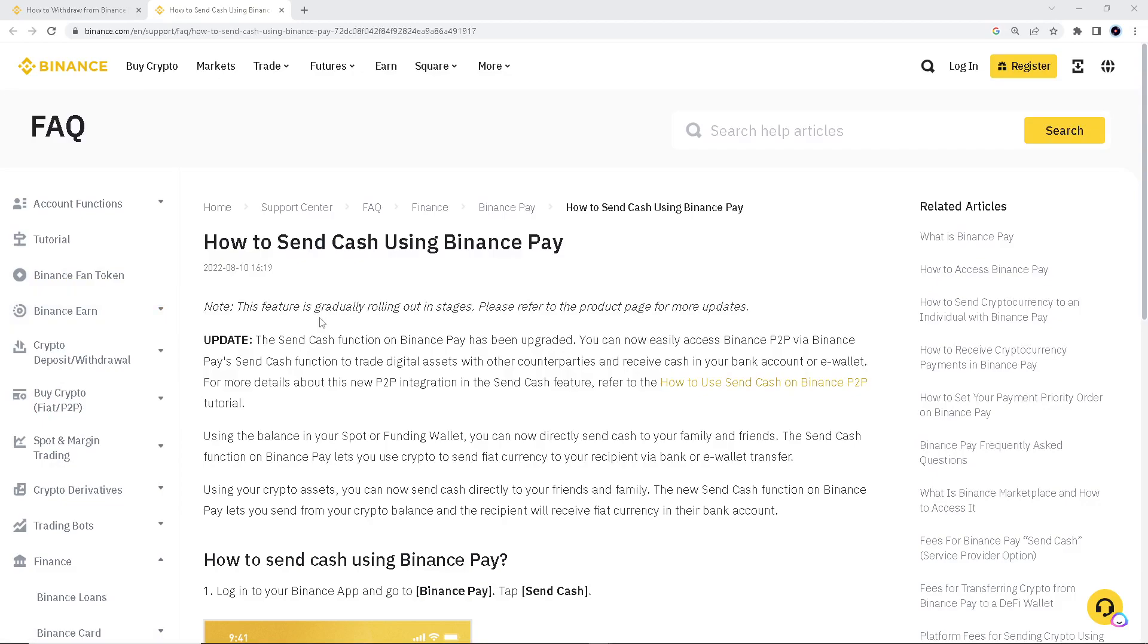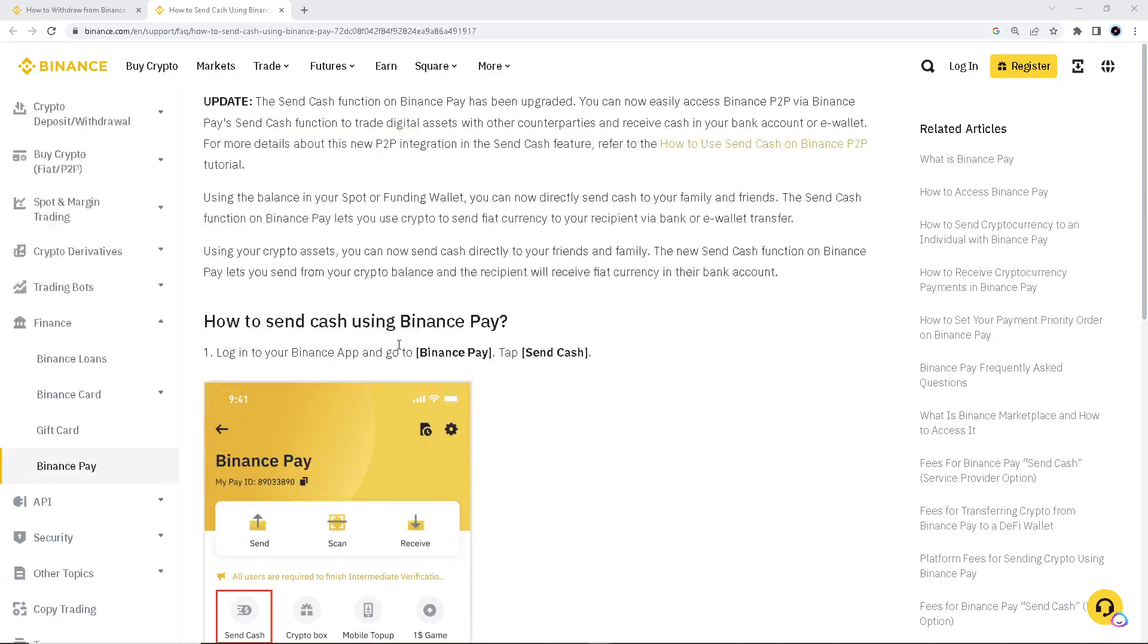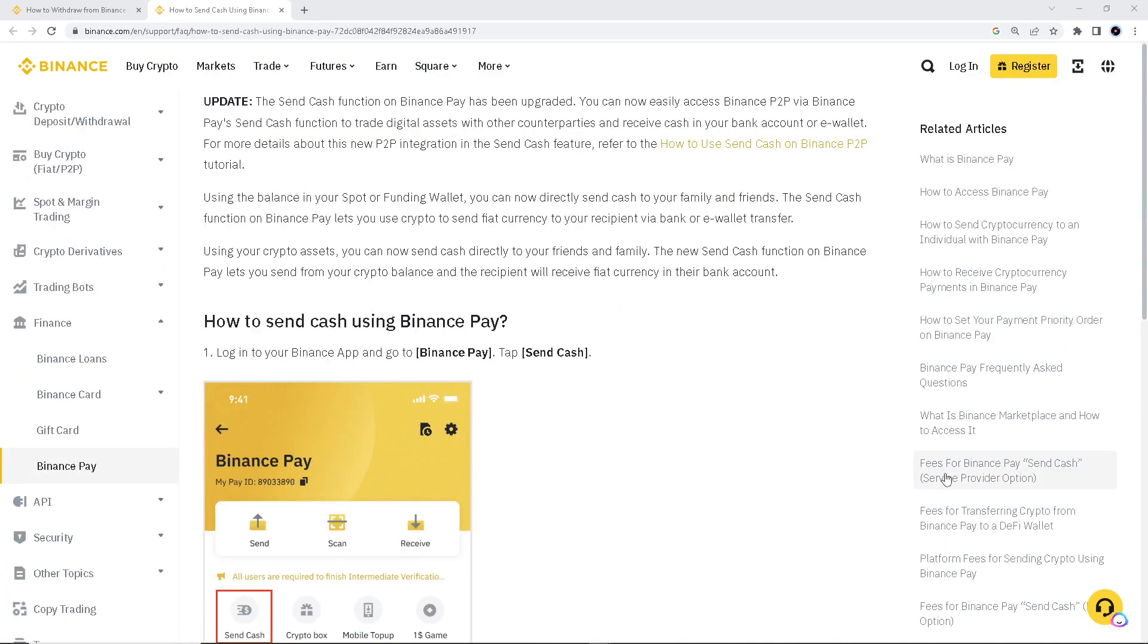Here I'm at my Binance.com account. So I went here to the help center. This is how to send cash using Binance Pay. So basically, you can reverse the process. Okay, so I'm transferring money from Binance to Payoneer. It's the same thing anyway. So first is how to send cash using Binance Pay.